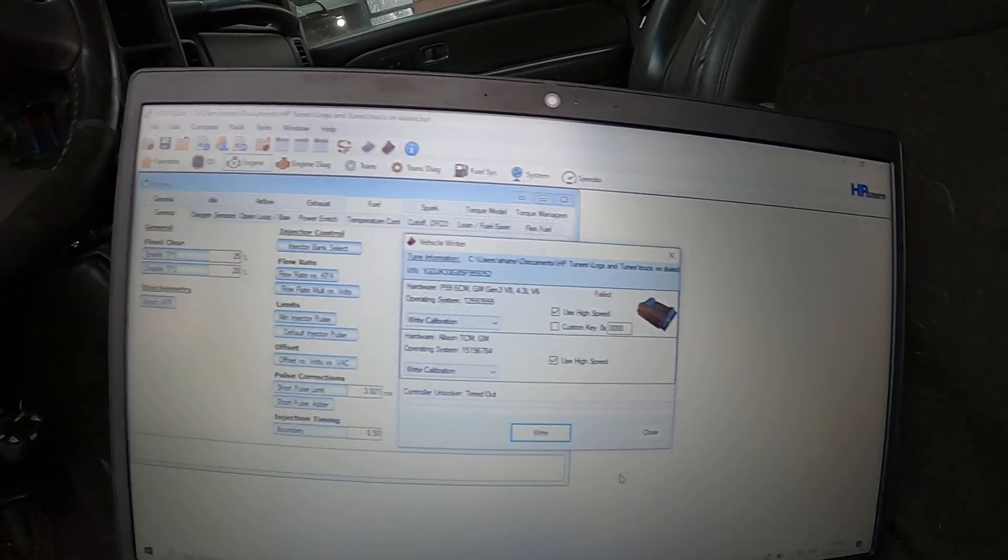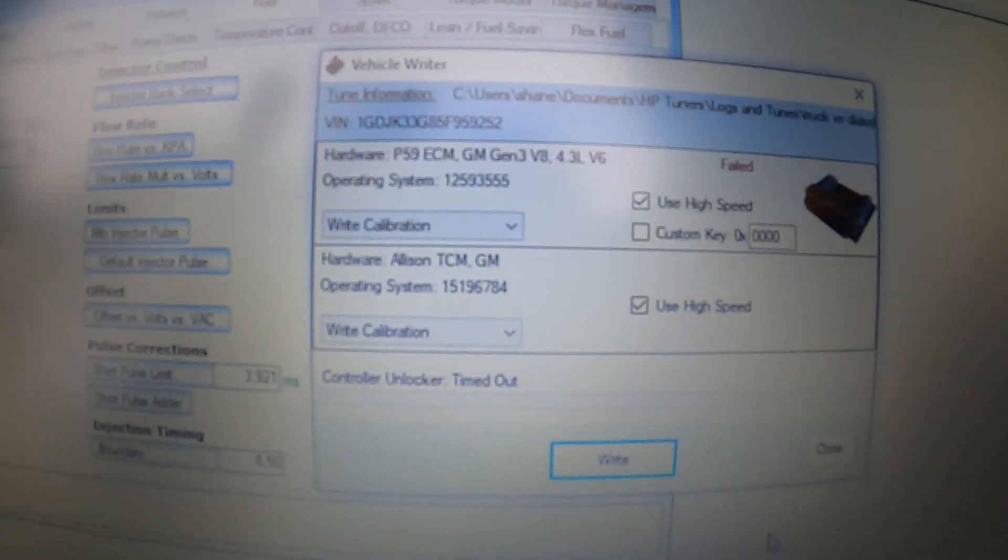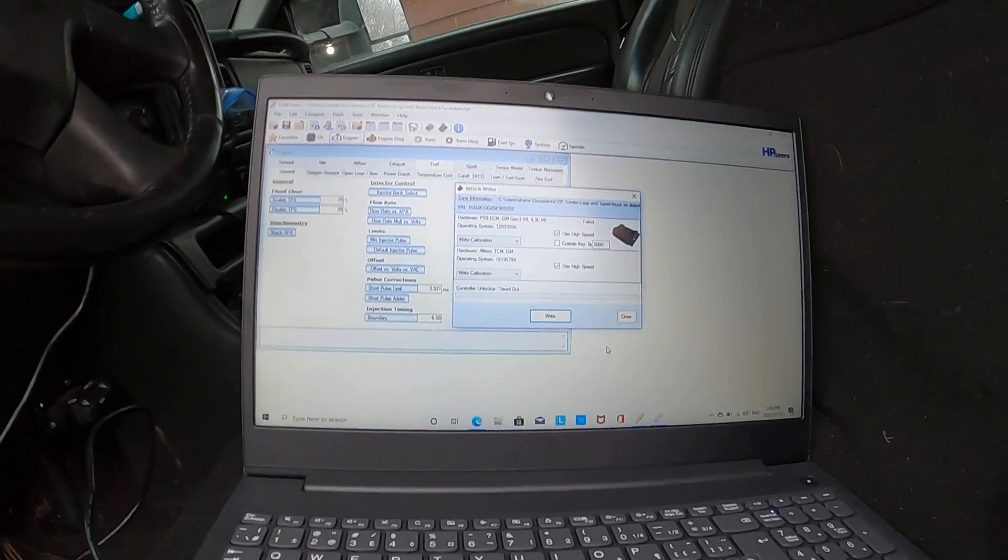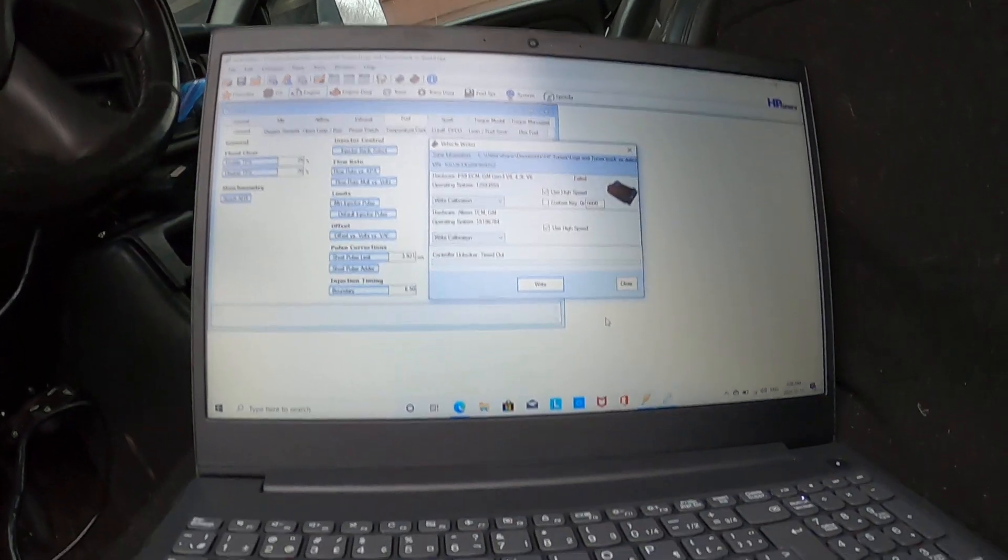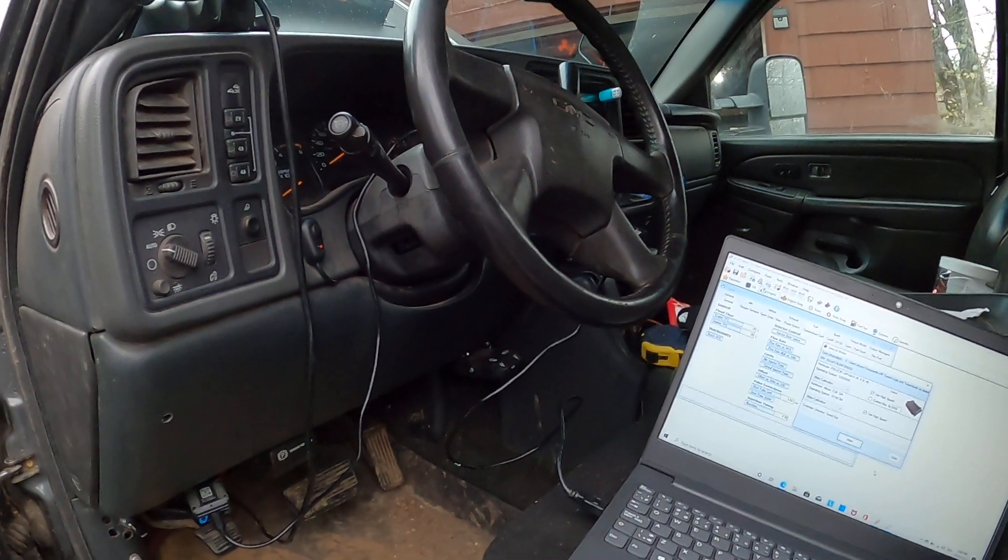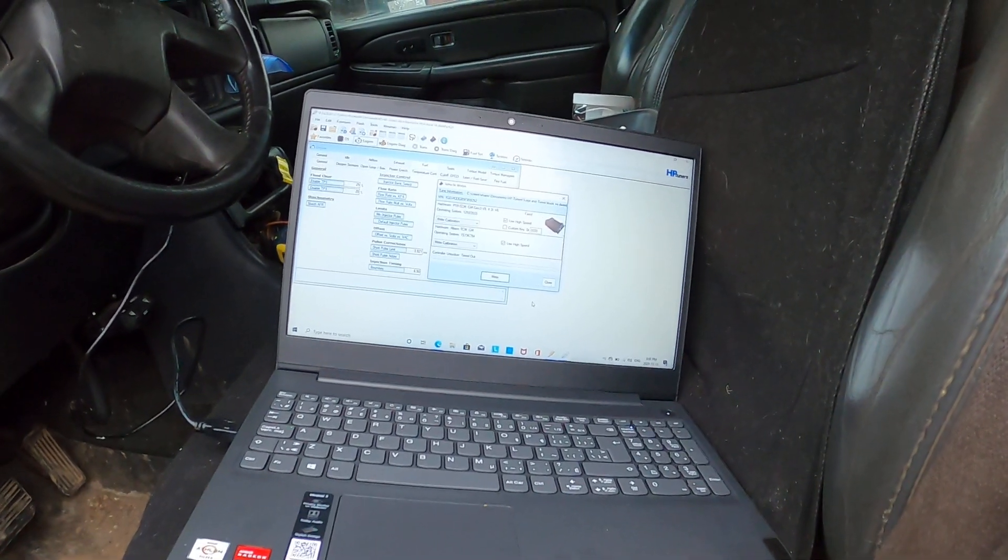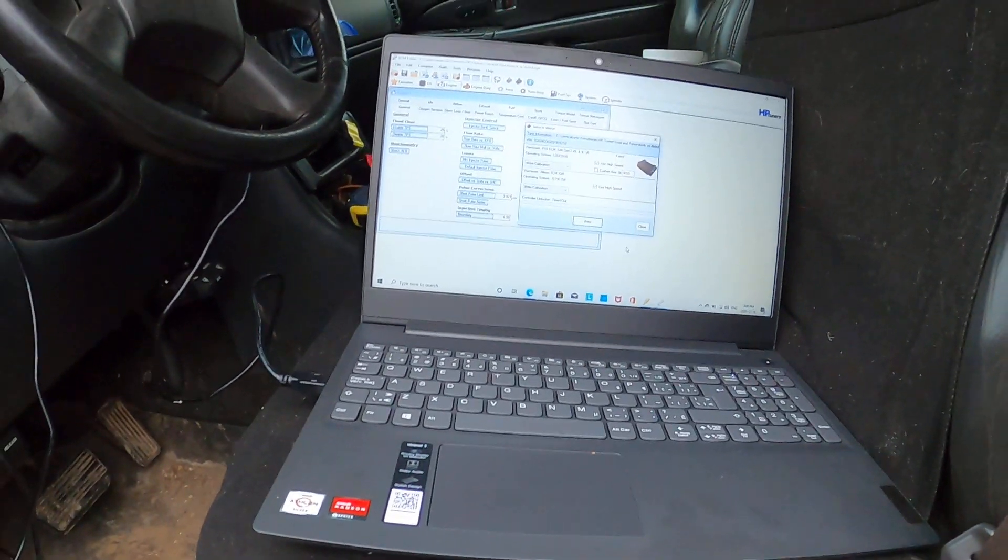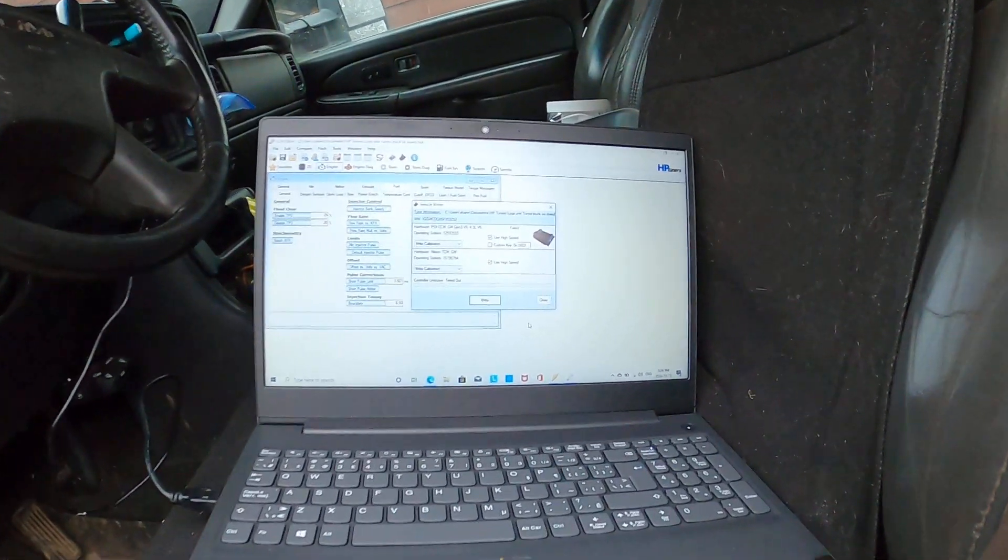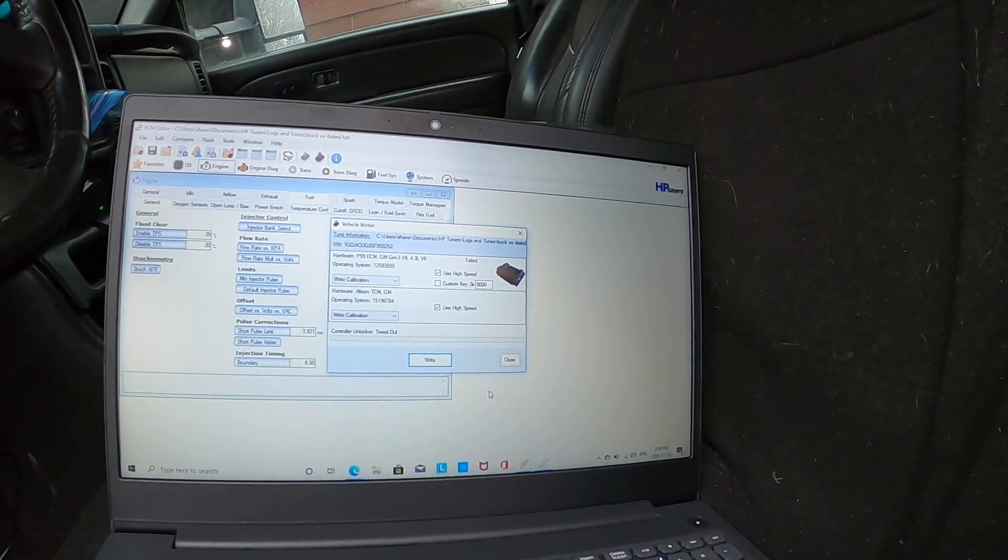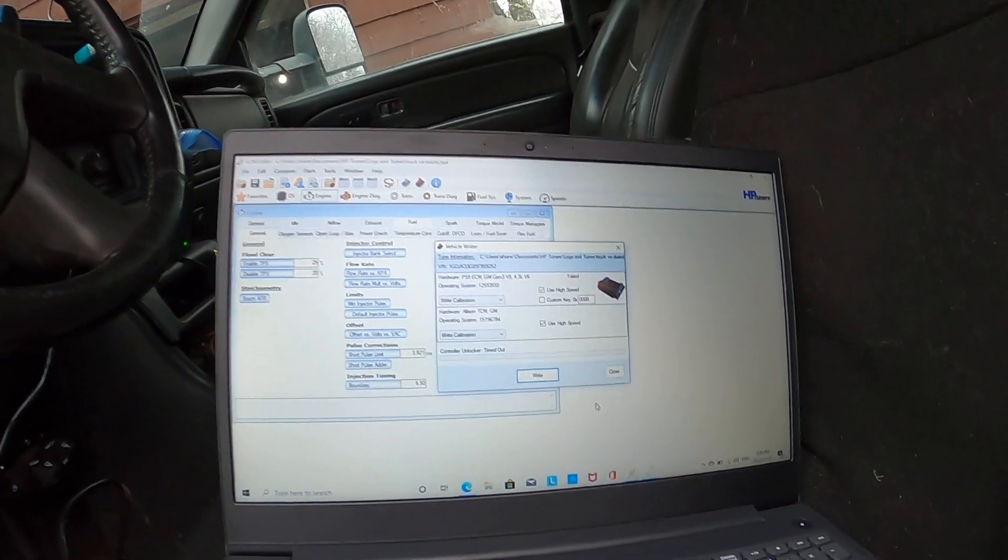Today we're going to talk about HP Tuners and what I'm going to get into is controller timed out or request timed out when you're trying to load a tune. I'm going to tell you the major reasons why this normally happens. There's nothing more frustrating than when you erase the PCM on a vehicle and you go to write and you start getting the request timed out error. I've been using this program now for a little over two years. I'm no expert on it by any means, but as far as the timeout thing goes, it's usually pretty simple.